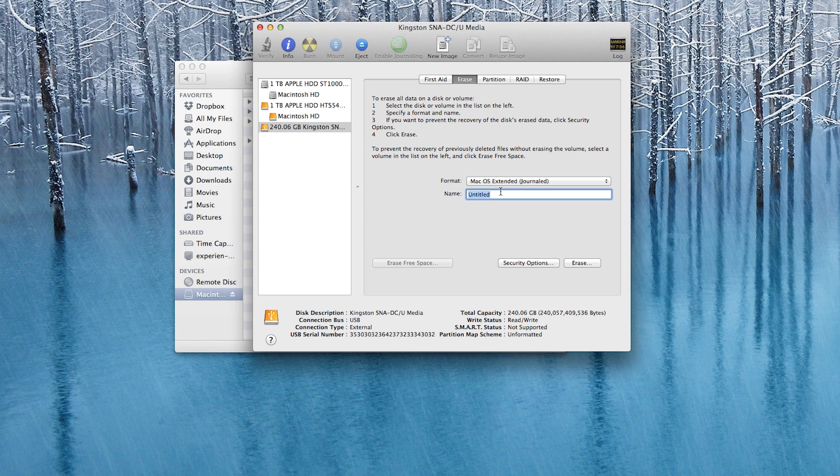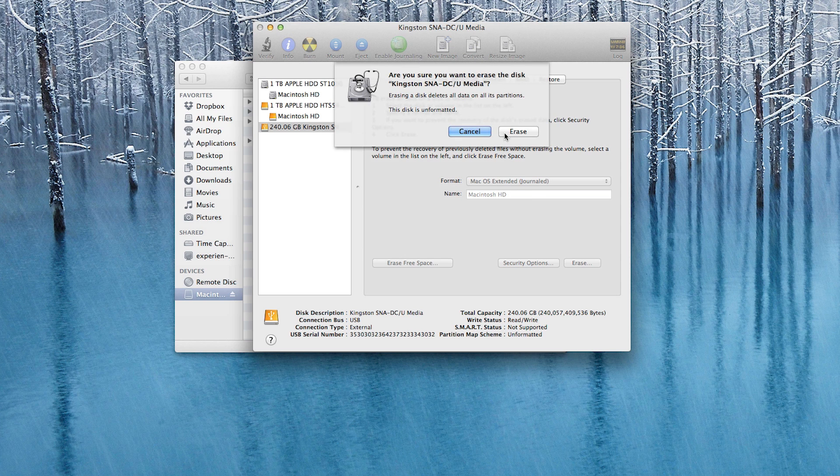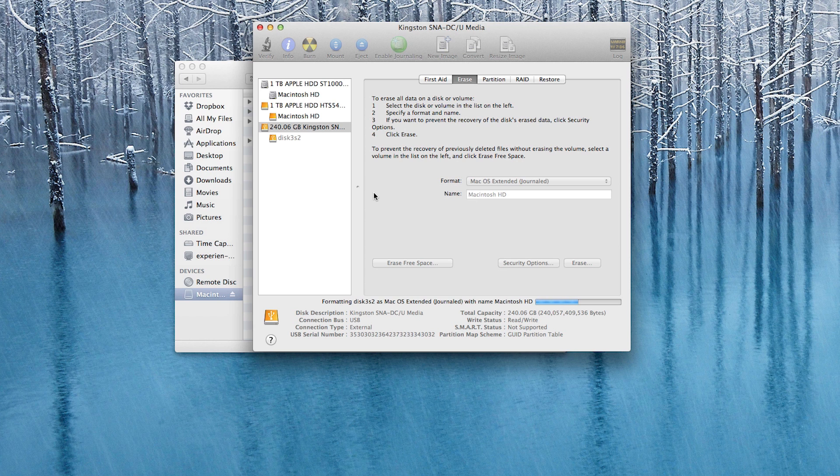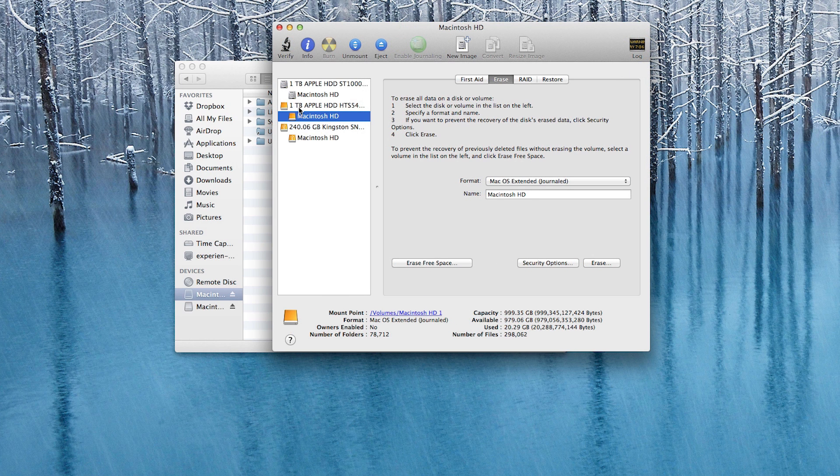Now we want to go ahead and first erase this drive and format it using the Mac OS extended journaled option there from the format list. And then you can go ahead and name the drive if you want. I always format first as a precaution just to make sure that everything is in line with the drive. And once you've format it then we can go ahead and continue with the cloning process here.